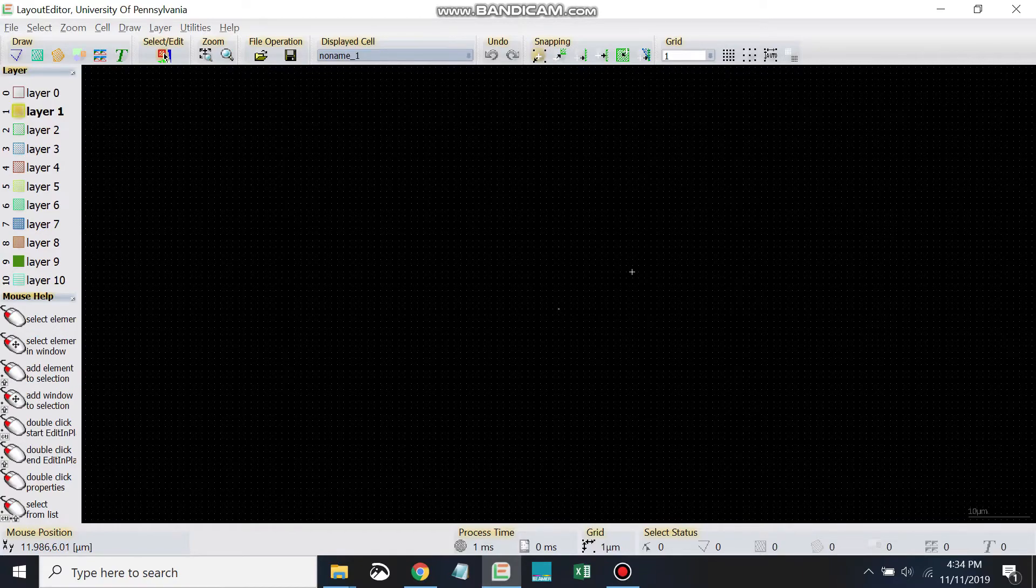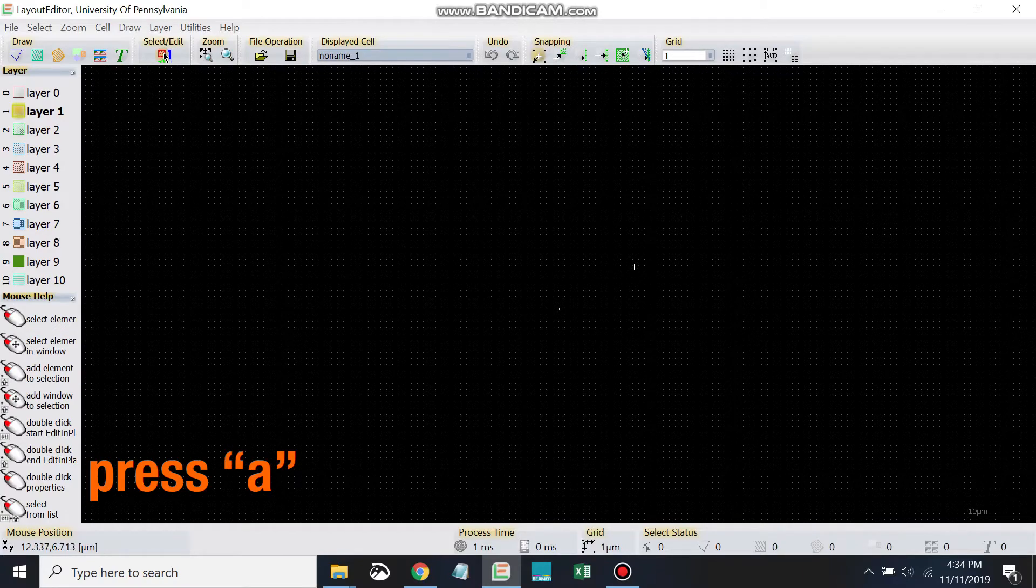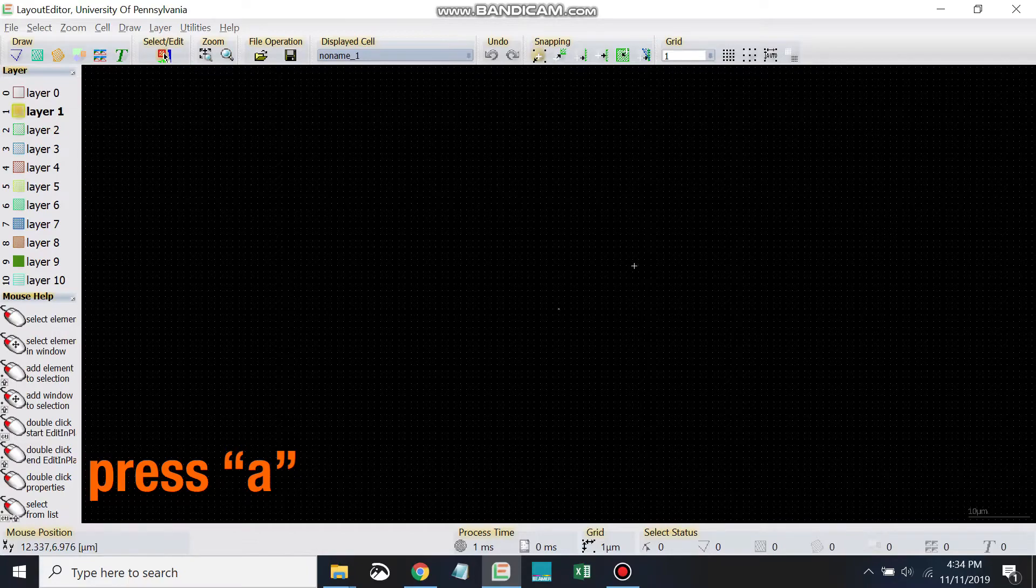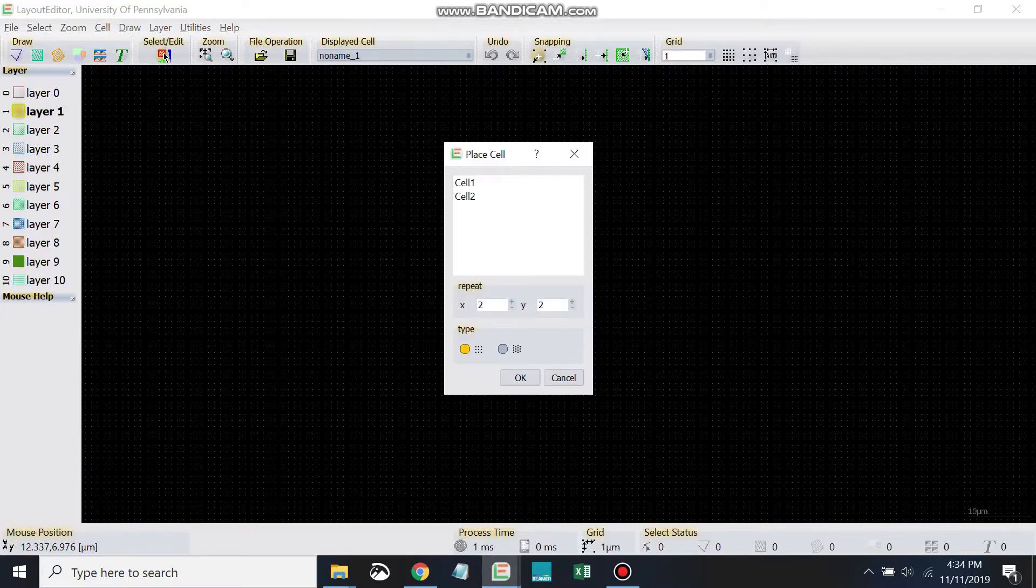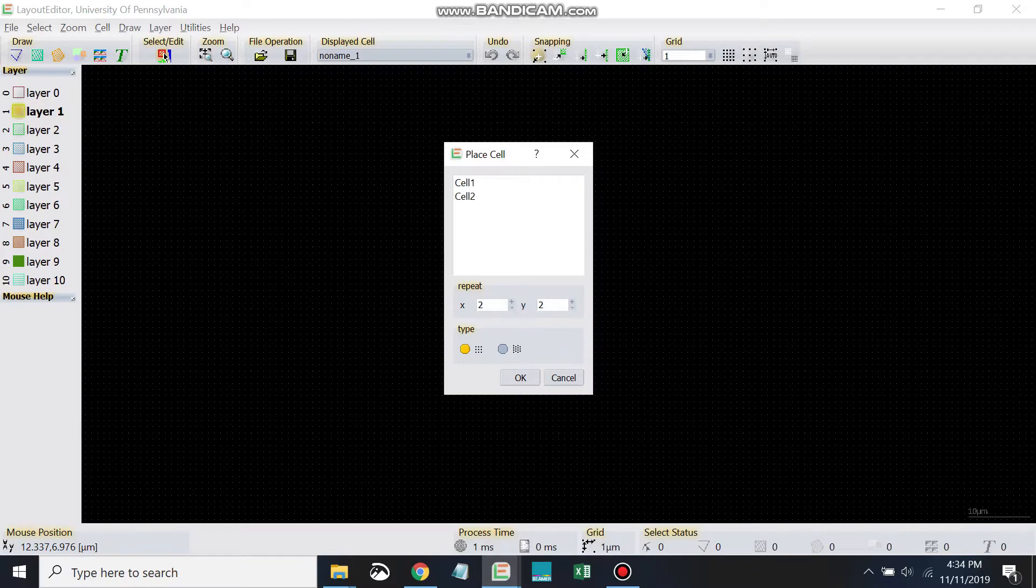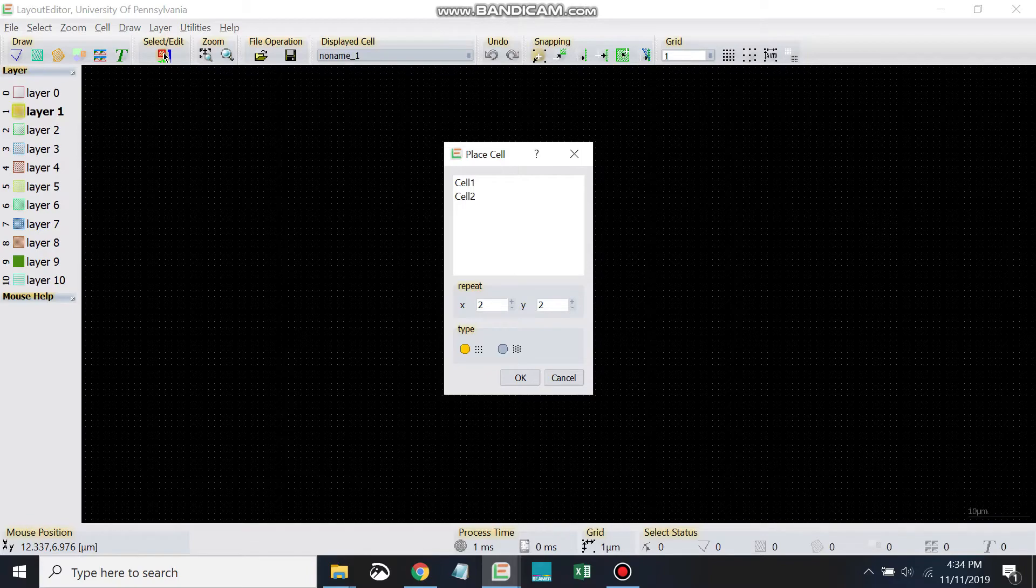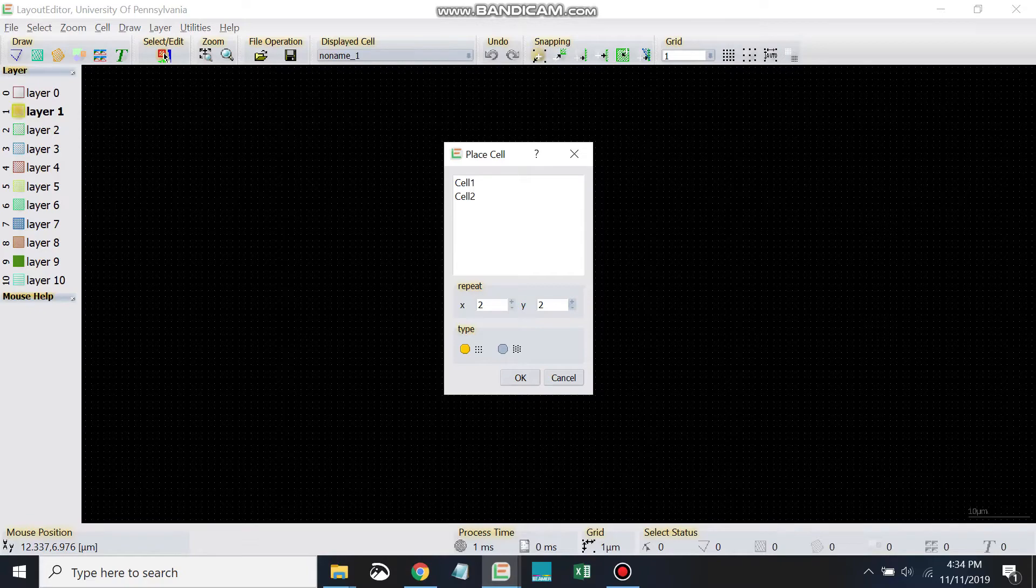the hotkey 'a' (as in alpha). Now this time it looks a little different - we have two cells to choose from whereas previously we only had one cell. I can also specify the number of units in X, the number of units in Y, and there's also two types of cell arrays we can draw.